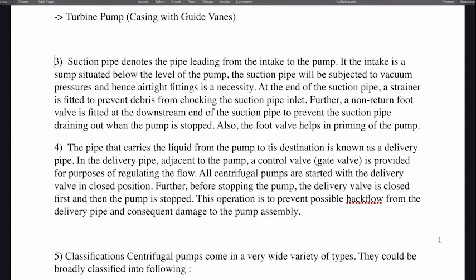The suction pipe is the pipe leading from the intake to the pump. The intake is a sump situated below the level of the pump. The suction pipe will be subjected to vacuum pressure and hence air-tight fitting is a necessity. At the end of the suction pipe, a strainer is fitted to prevent debris from choking the inlet. Further, a non-return foot valve is fitted at the downstream end of the suction pipe to prevent draining when the pump is stopped, and it also helps in priming of the pump.